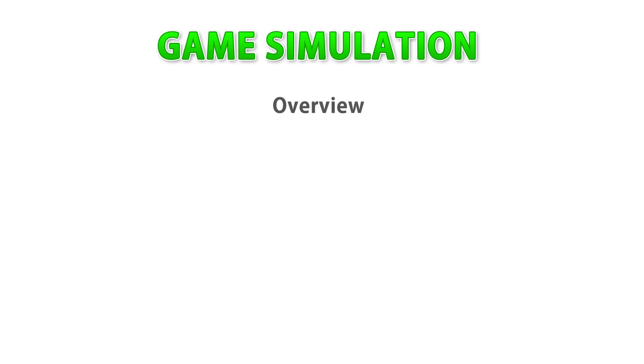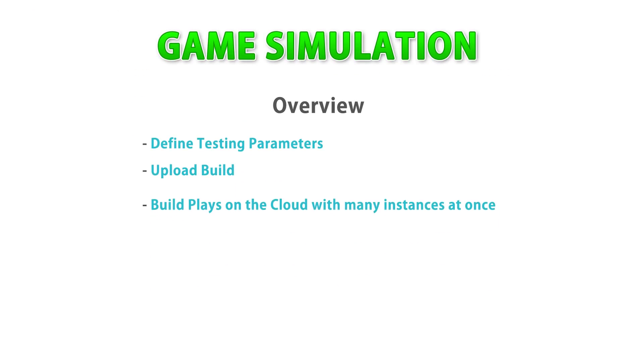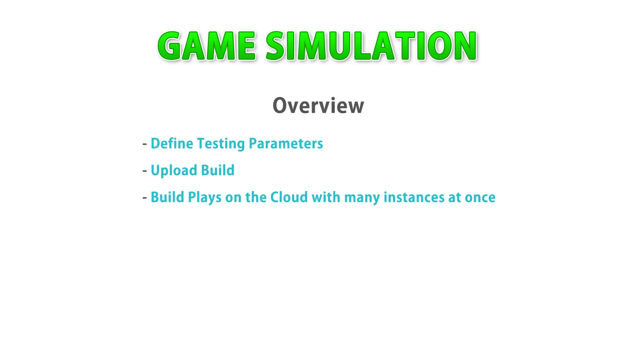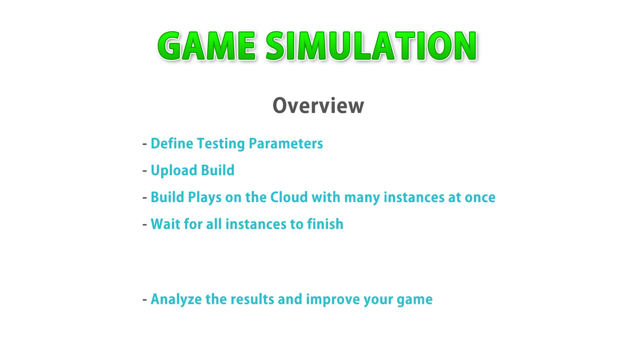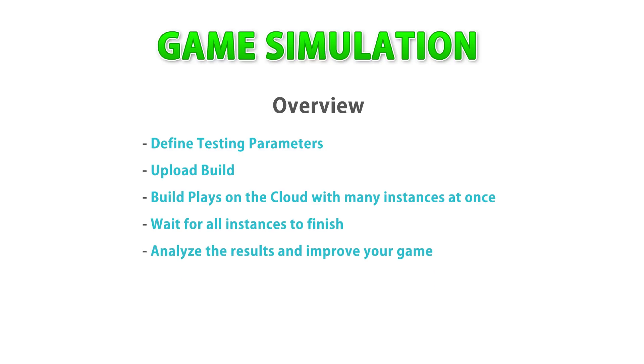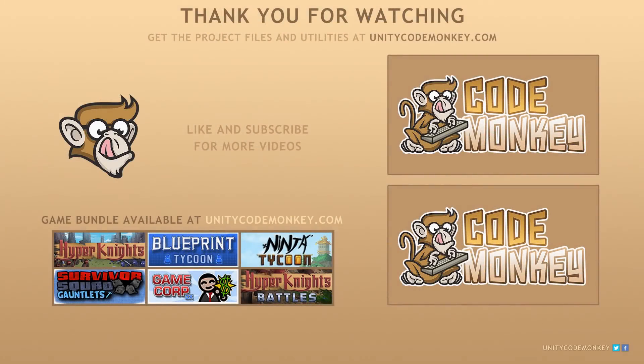I hope you like this practical use case of the benefits of unity game simulation. The package is in active development. So unity is looking for all the feedback they can get. Try it out for yourself and if you have any issues, go into the forums or email the team directly. This is a really fascinating feature that can be a huge help to both small indie developers as well as large studios. Thanks for watching. If you found this video helpful, consider liking and subscribing and I'll see you next time.